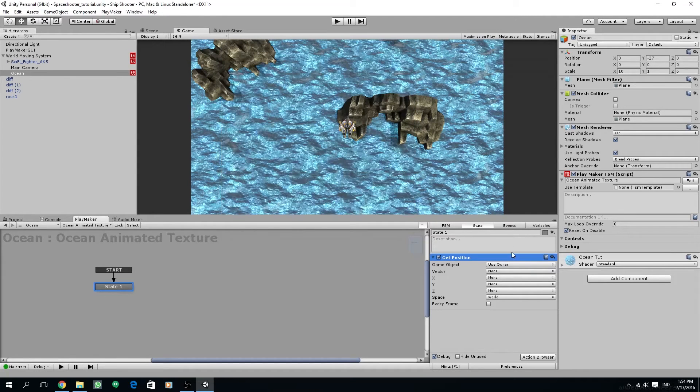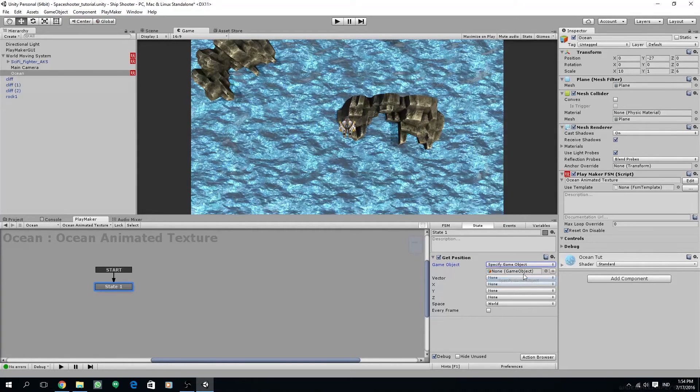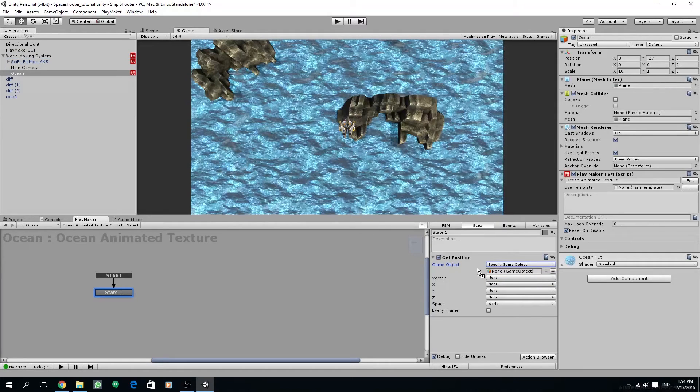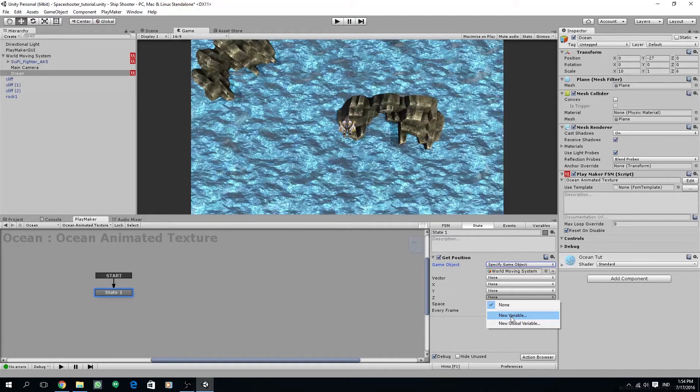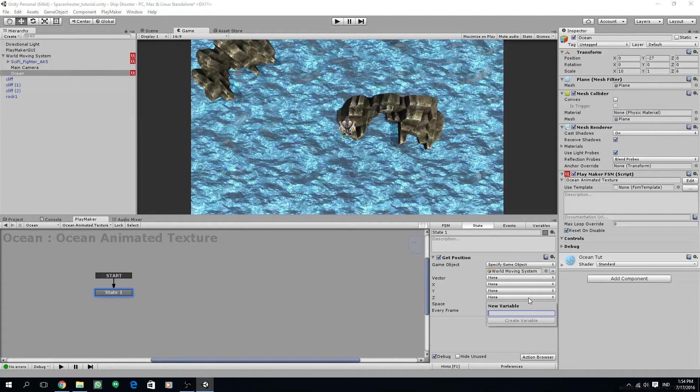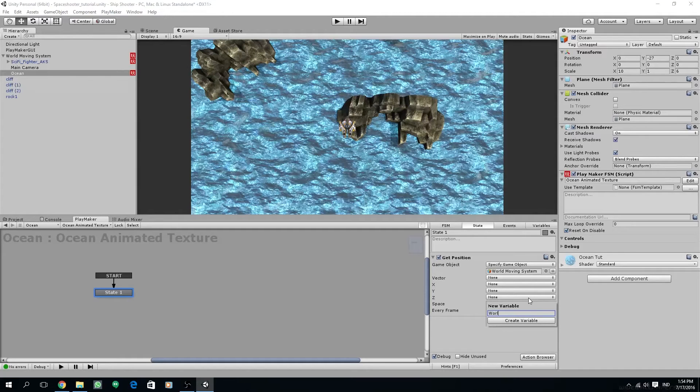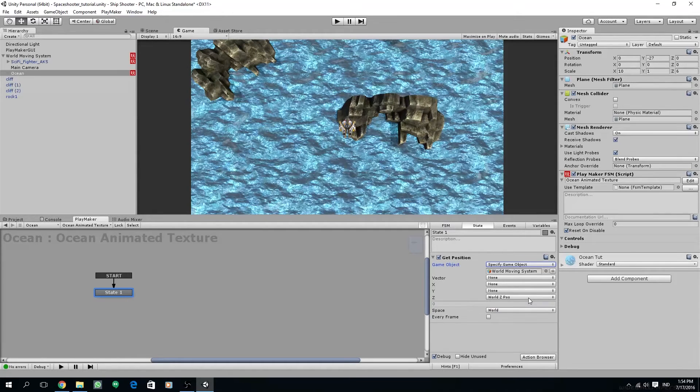We are going to get our world moving system position and store the z value to a new variable. Name the variable world z pos. Make sure the space is world and make sure every frame is checked.